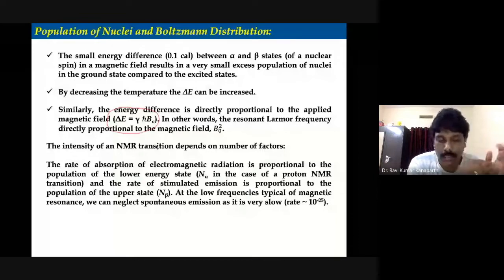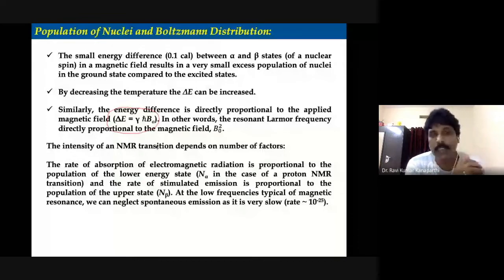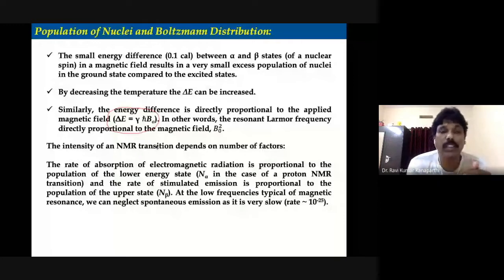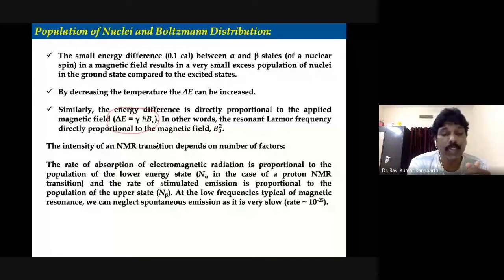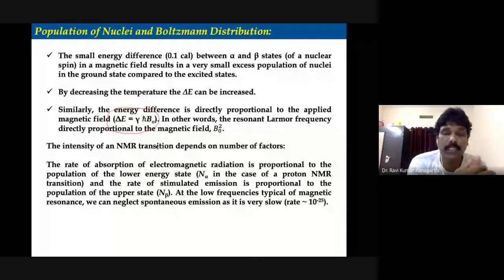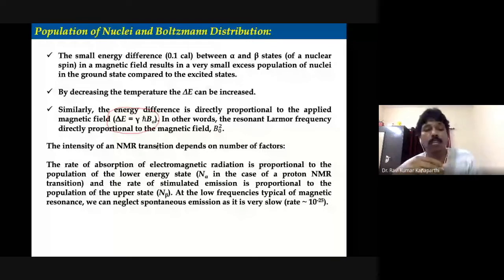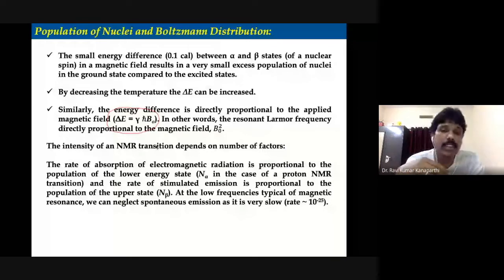Another factor is the external magnetic field strength B0. From the equation, we can see that the energy gap is also improved by increasing the external magnetic field strength. That way we can also improve the population difference, and therefore more transitions become possible.